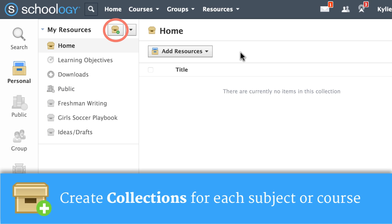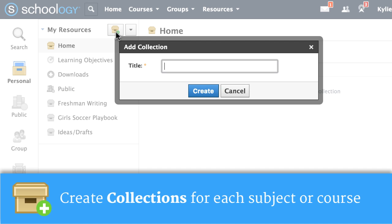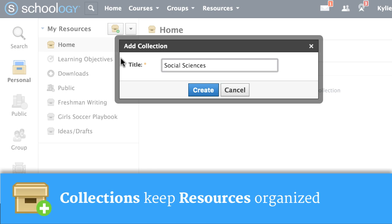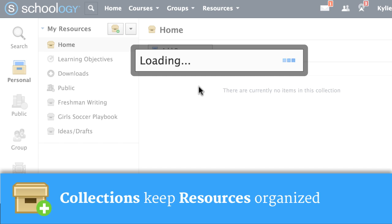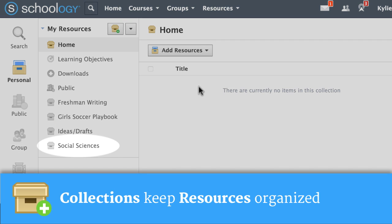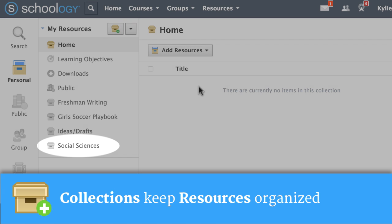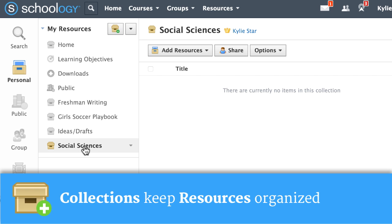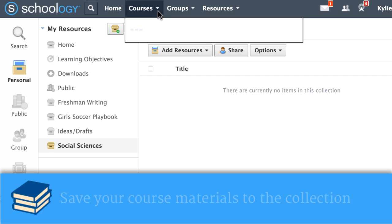Click the file box to create a new collection. Collections are like superfolders — it's a great way to stay organized. Now that you have a collection, go back to your course.